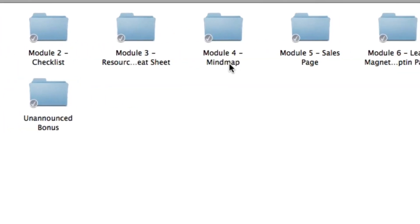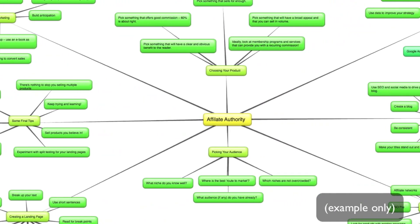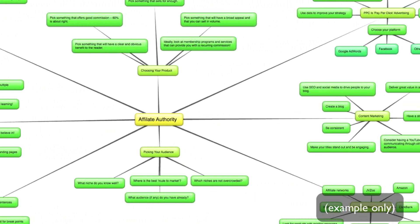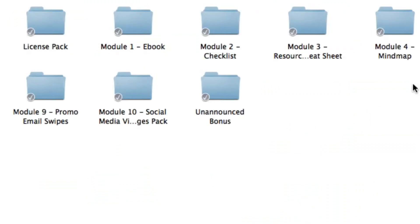So next up is module four which is the mind map. This is a complete bird's eye view of the entire product that you're looking at. So if you're more of a visual person then this is a great way to extract the main points from the ebook. Simply print it out and stick it on your wall if you'd like. So modules one, two, three and four all work in harmony which makes up a complete training course.